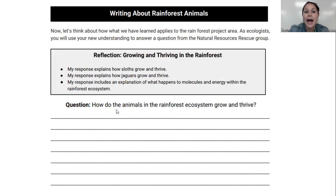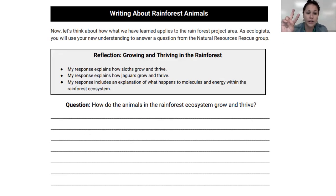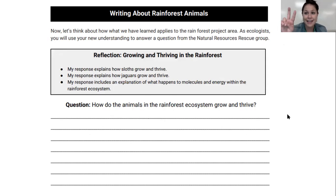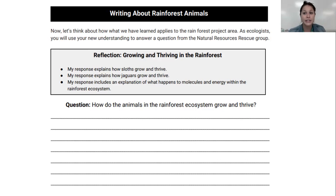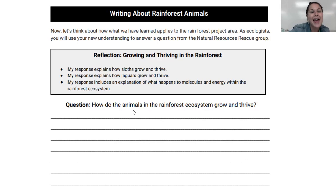Your job today on your exit ticket is to answer the question: how do the animals in the rainforest ecosystem grow and thrive? You need to explain how sloths grow and thrive, how jaguars grow and thrive, and include an explanation of what happens to molecules and energy within the rainforest ecosystem. On your exit ticket there are two questions: first, the claim — answer how the animals in the rainforest ecosystem grow and thrive; second, evidence — tell me how you know this answer. You can use things we've learned from the simulations, from the models, from this video. I cannot wait to see your claims and evidence, and I will see you next time.